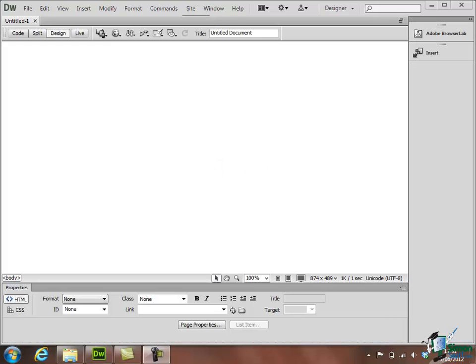Hello and welcome to this second section on Getting Started in Dreamweaver CS6. In the last section we created this blank webpage. It's completely empty at the moment, or at least it appears to be completely empty.